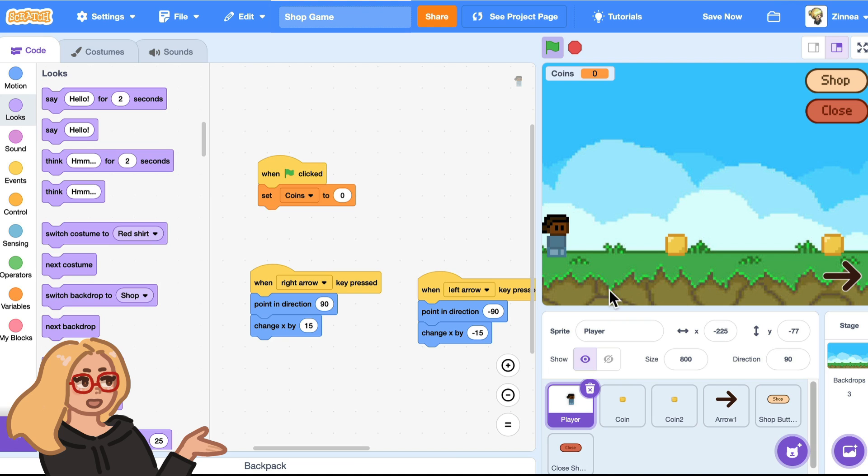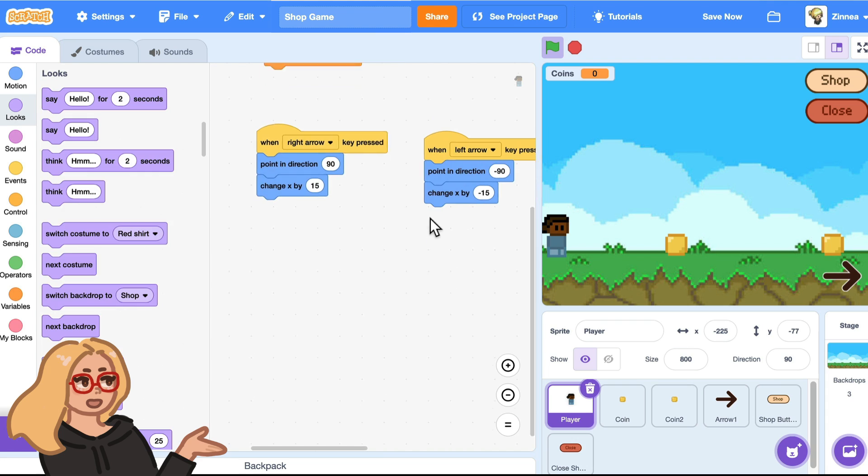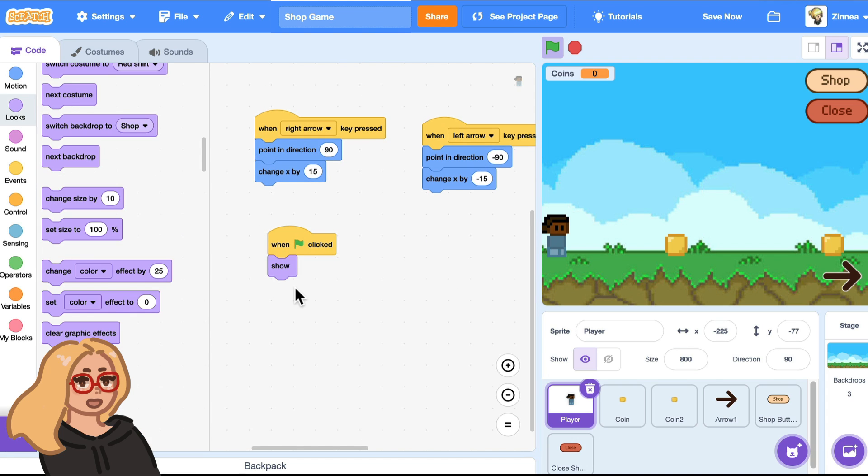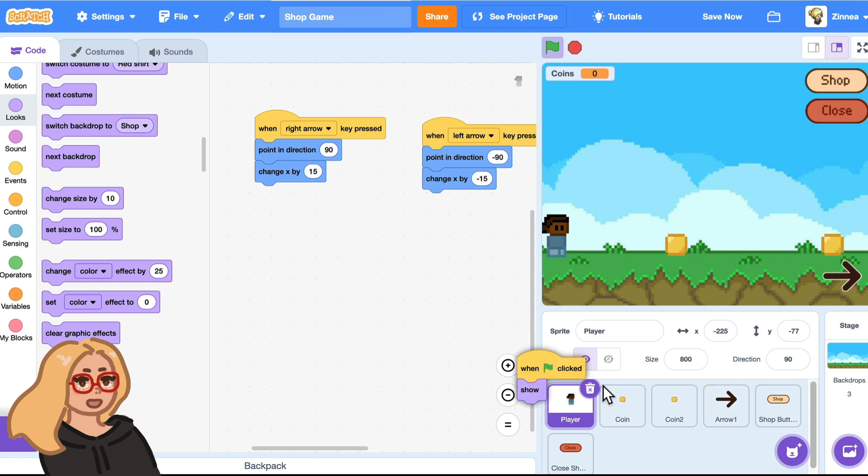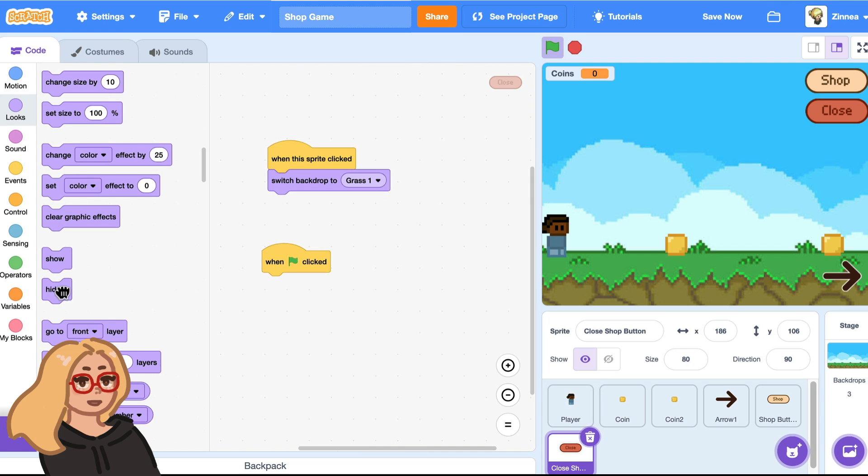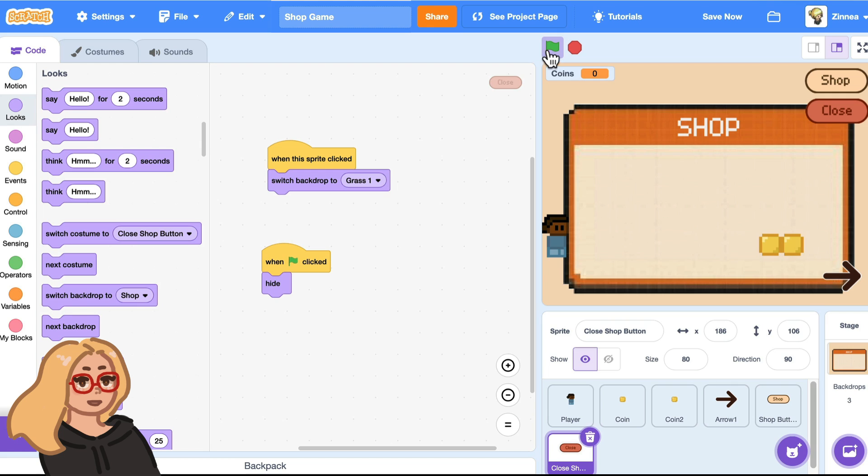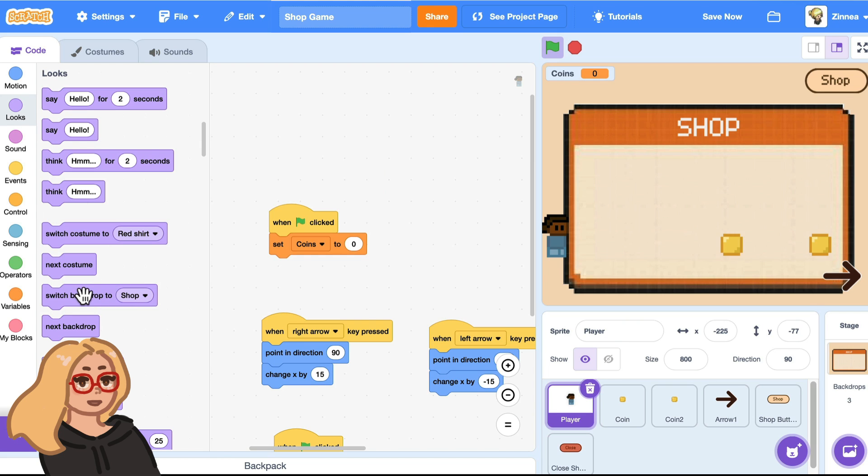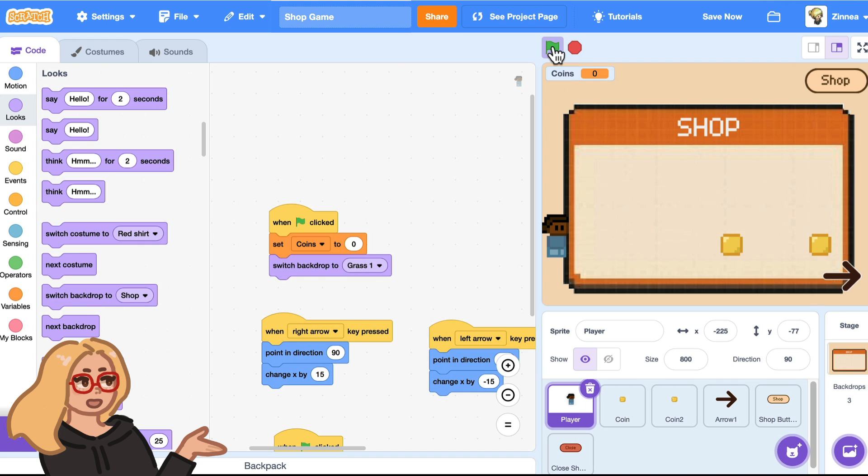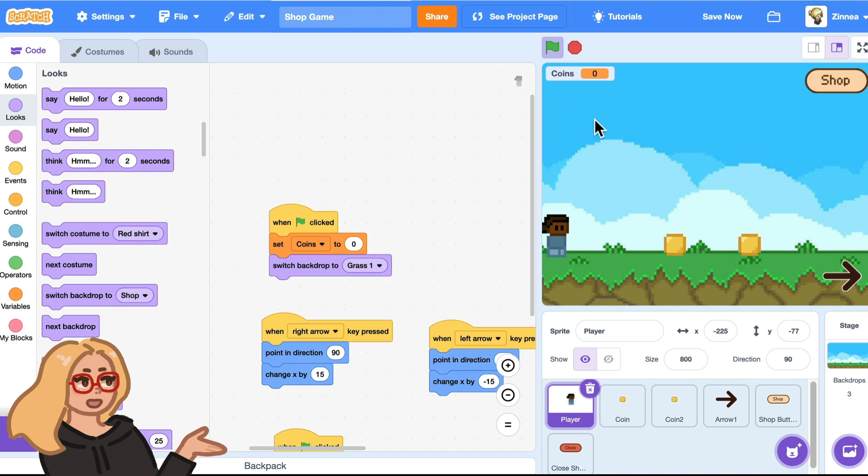So to do that, for these sprites that we want to appear in the world, we can say when the green flag is clicked, show. And I'll drag that code and give it to all of them. And for the close button, we can make it hide when the green flag is clicked. So let's try that out. Oh, and we can also switch it to a grass backdrop when the game starts. Okay, nice.